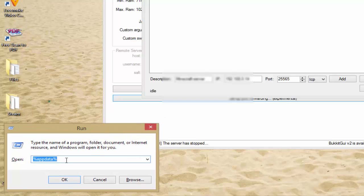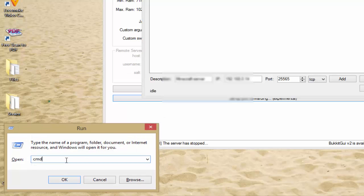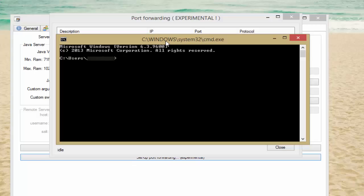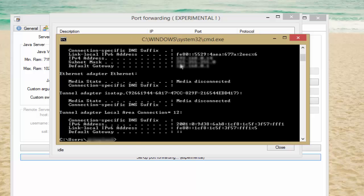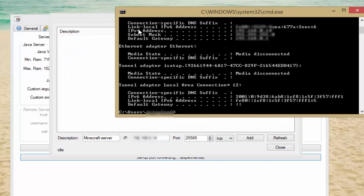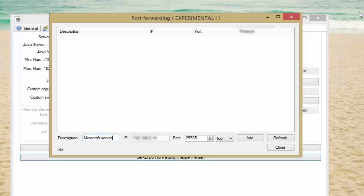Press Windows key + R to open the Run dialog, then type 'cmd'. In the command prompt, type 'ipconfig' and press Enter. This will give you your local IP address to type into the IP field. The program may already know your IP address, which is the cool part. Your port number is 25565 — make sure you have that.